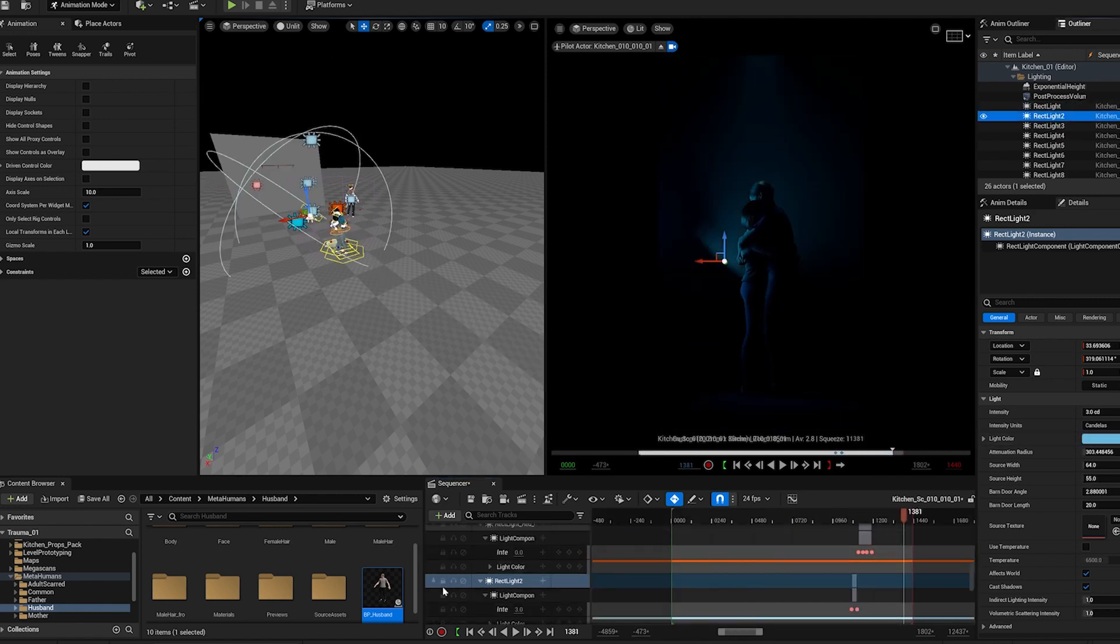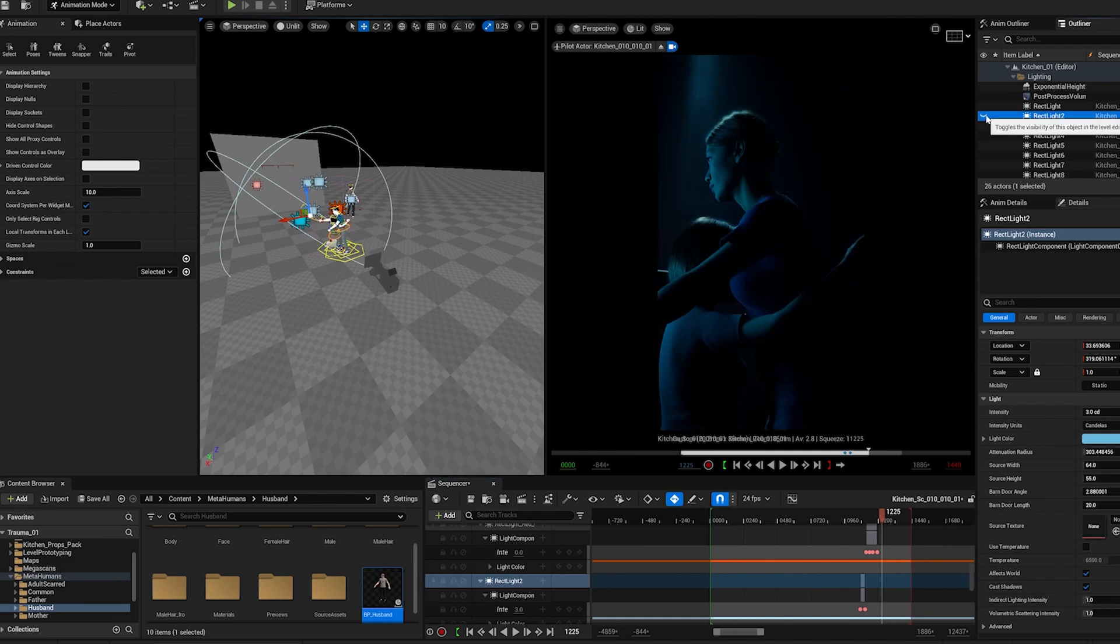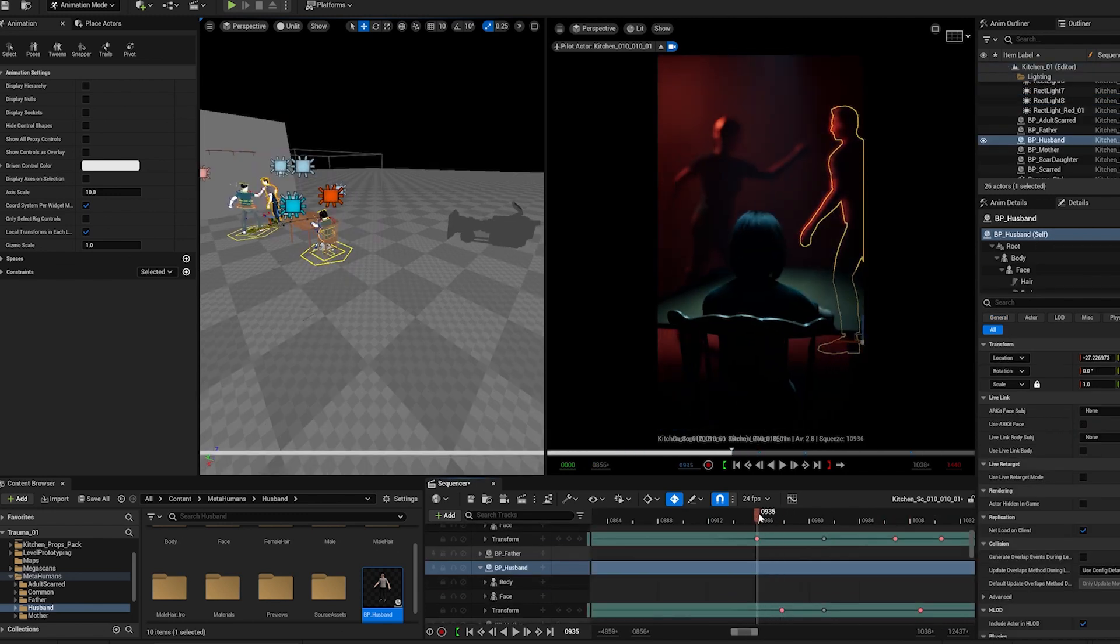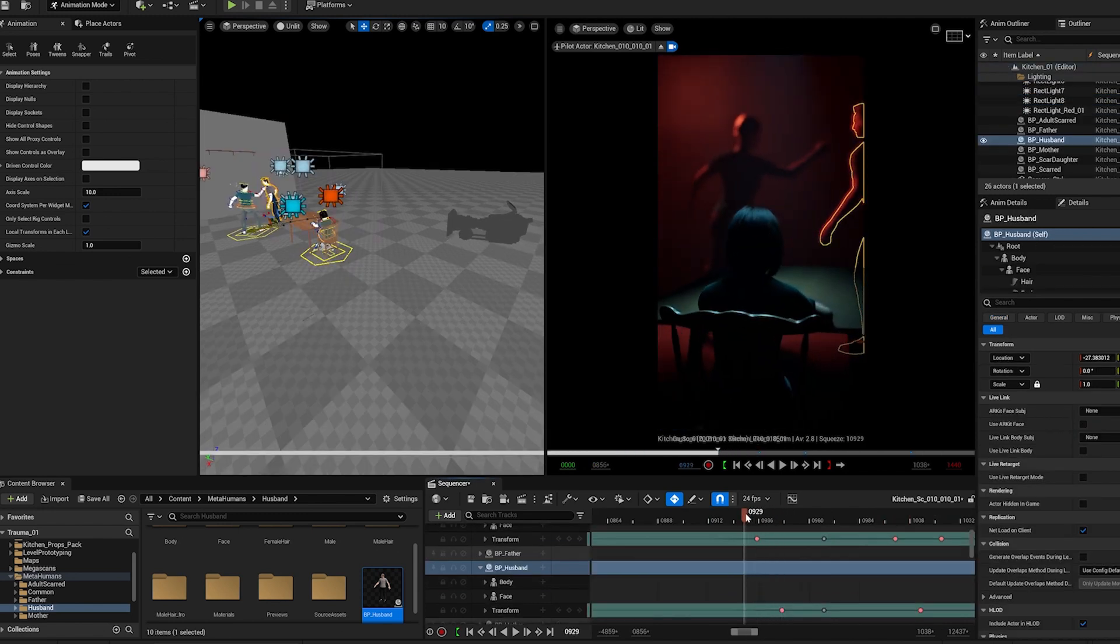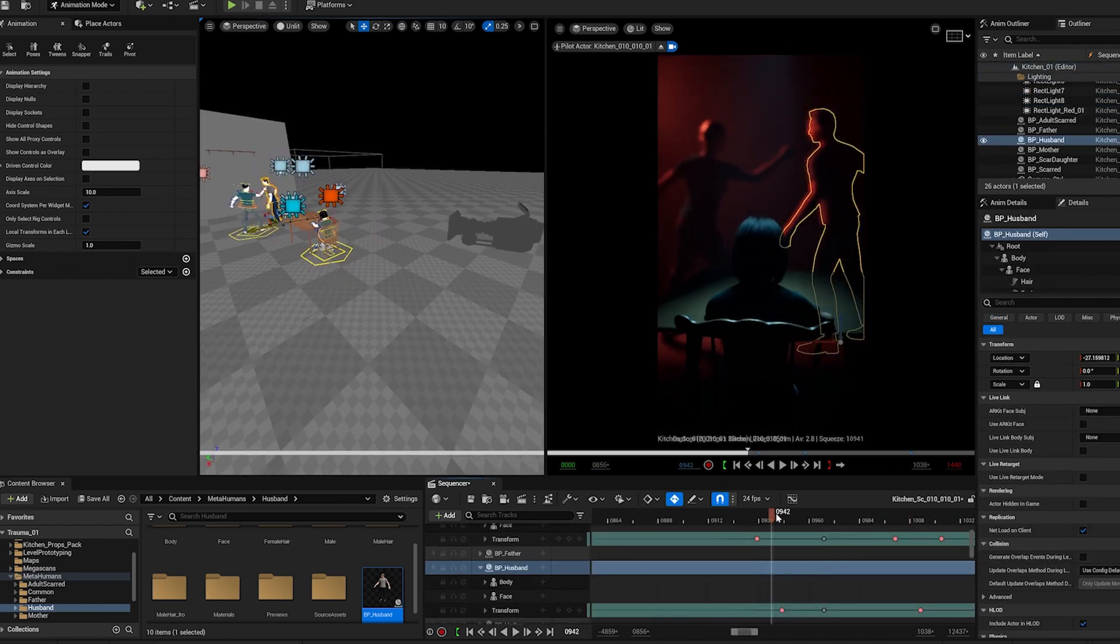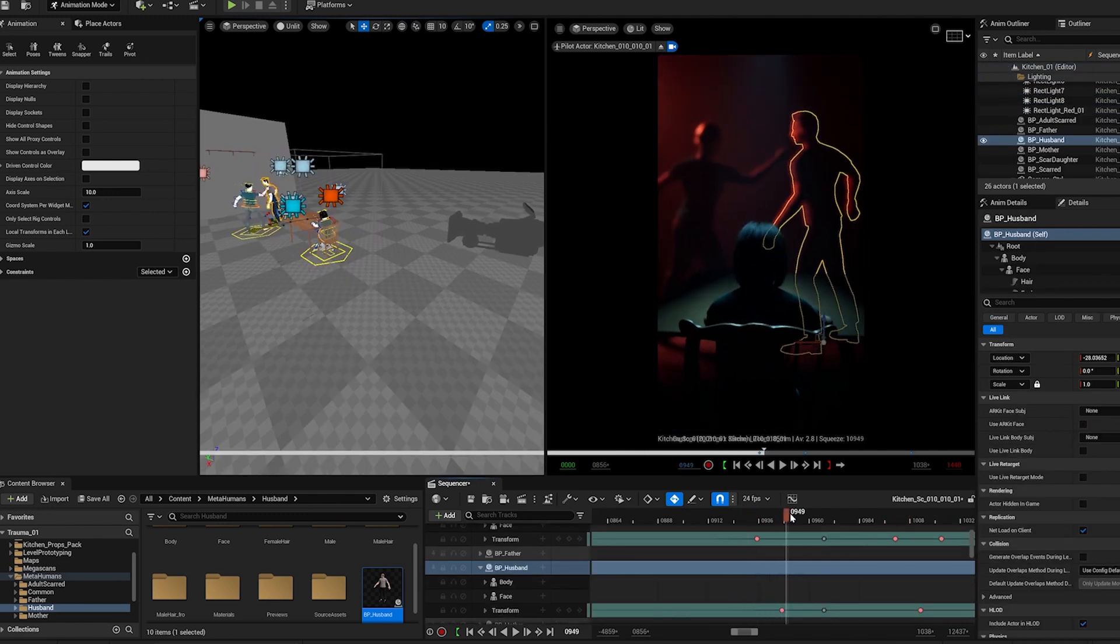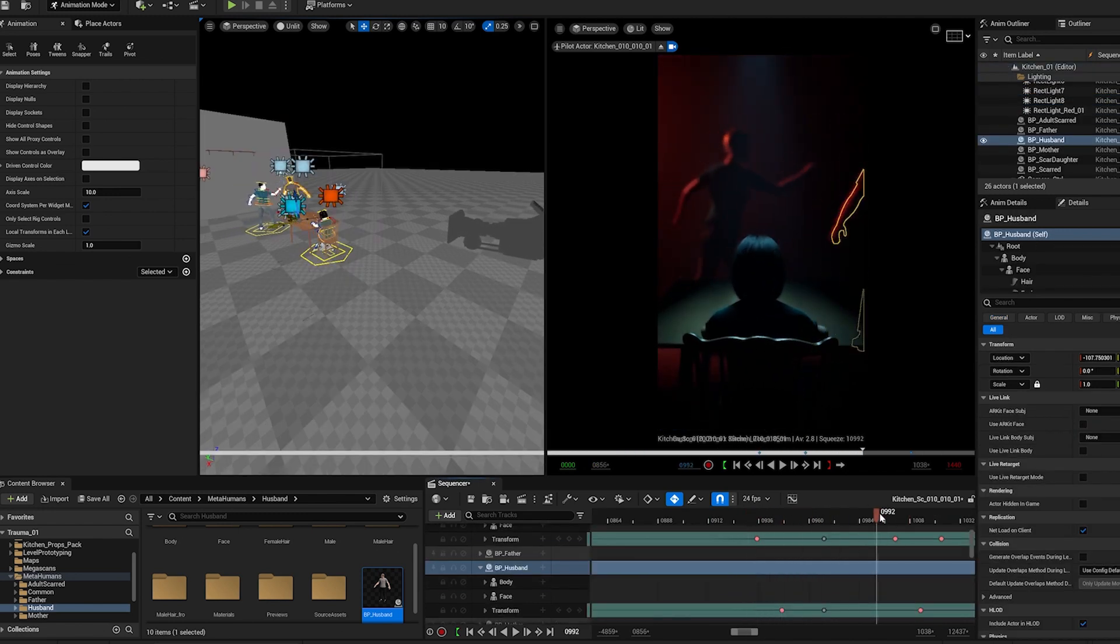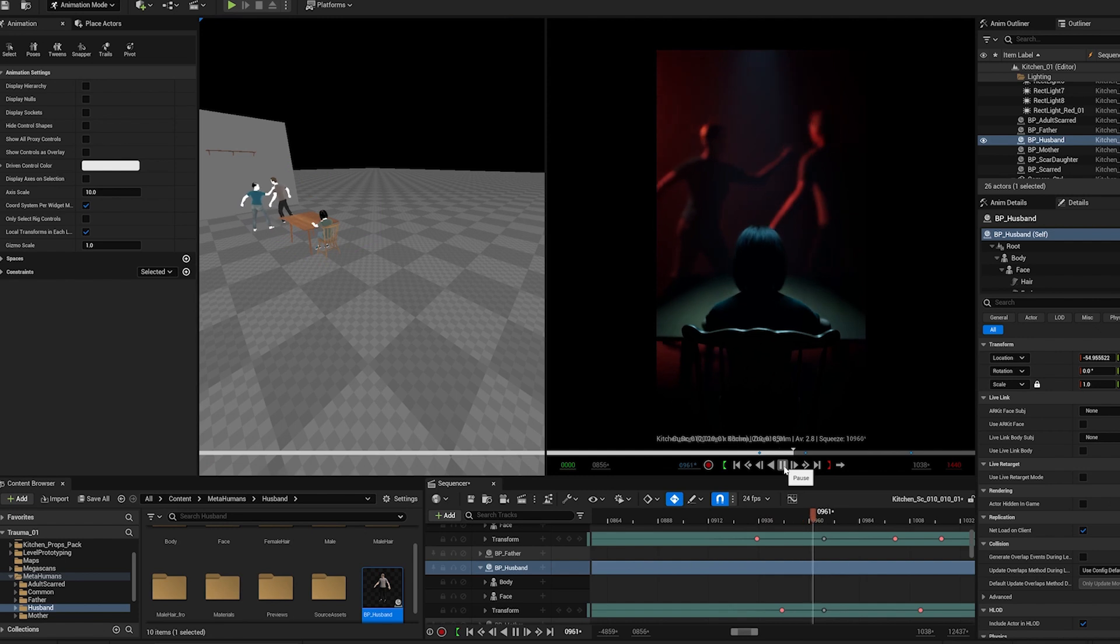I keep adding lights to shape the story. I am mainly using rect lights as they're called in Unreal Engine.